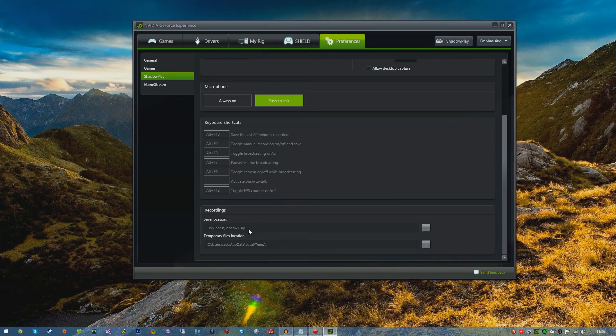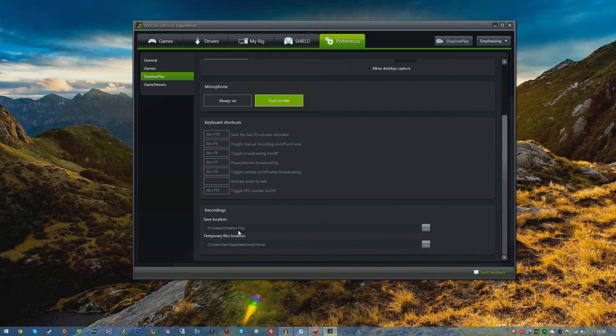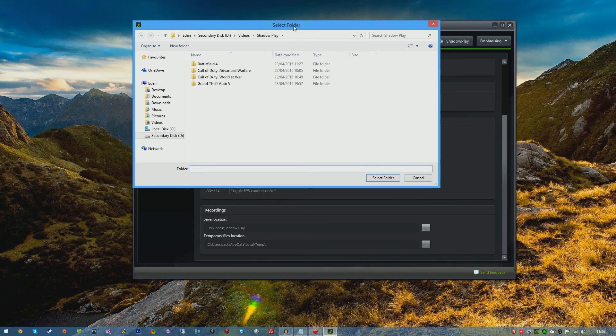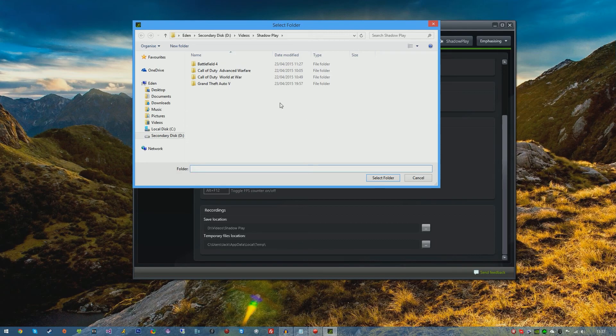Last but not least we have the Output Location. This is where all of your videos will output to. I have mine on my secondary drive which is in Videos and then Shadowplay. If you go ahead and click the dot icon on the right hand side, you can then output to a folder on a different drive, even a USB stick if you like.